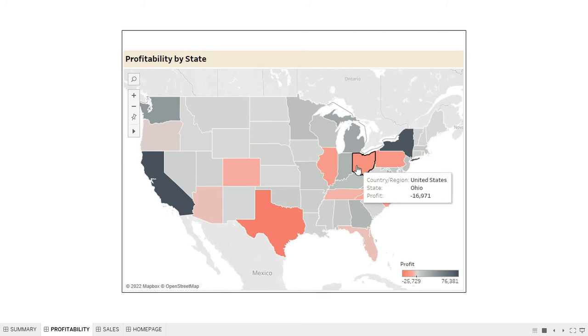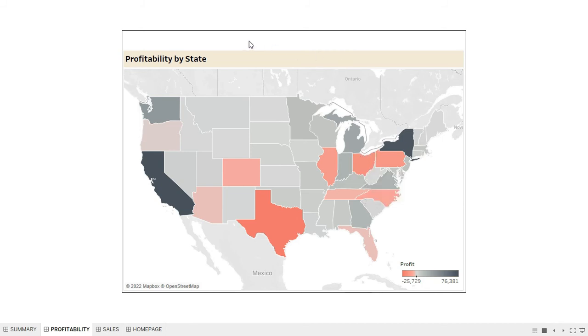However, something is missing: we don't have a navigation button to take us back to the Home Page.